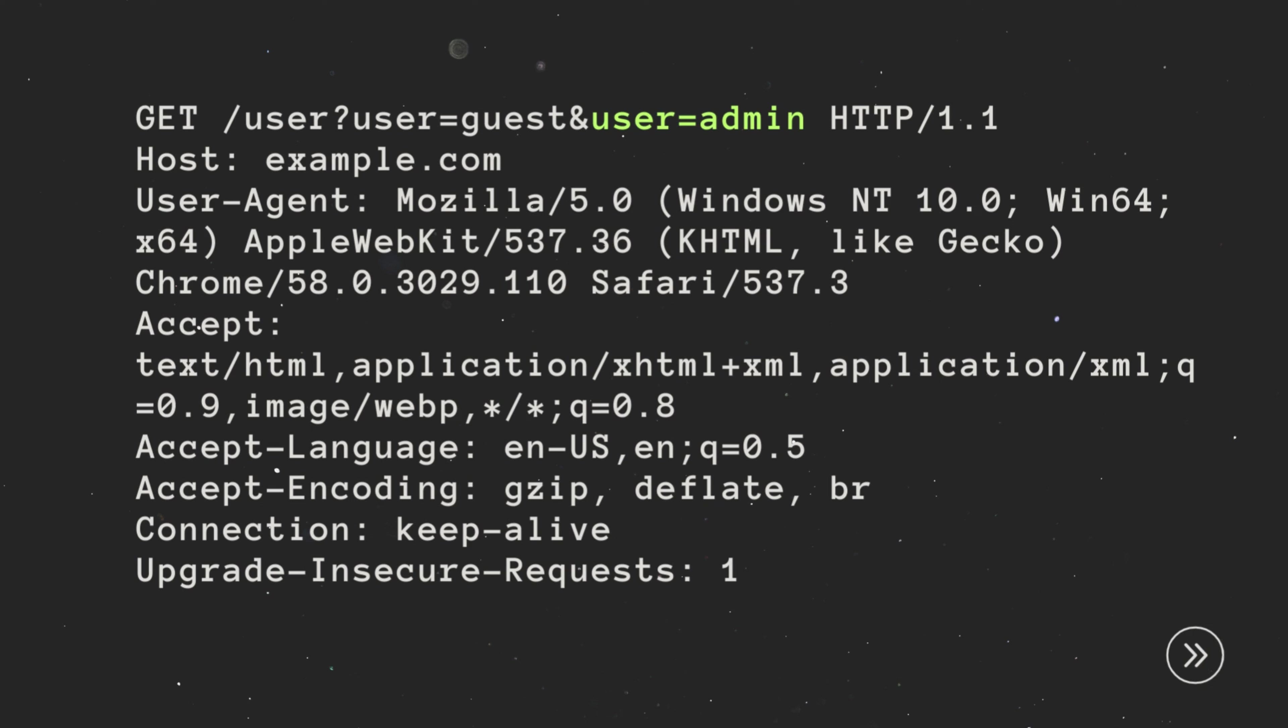For example, if the application expects a single user parameter, the attacker might send another user parameter with a different value, like admin instead of guest. Let's insert another value and see how the application responds.